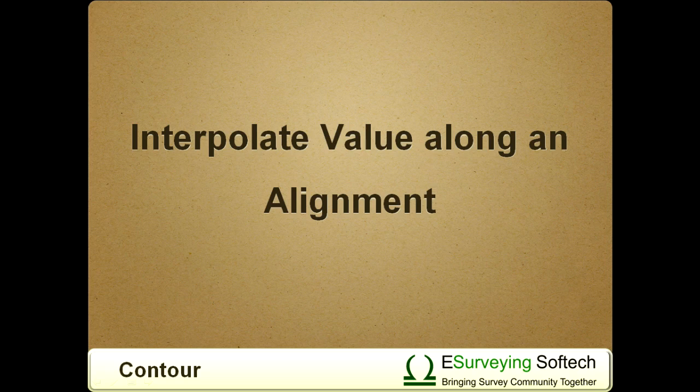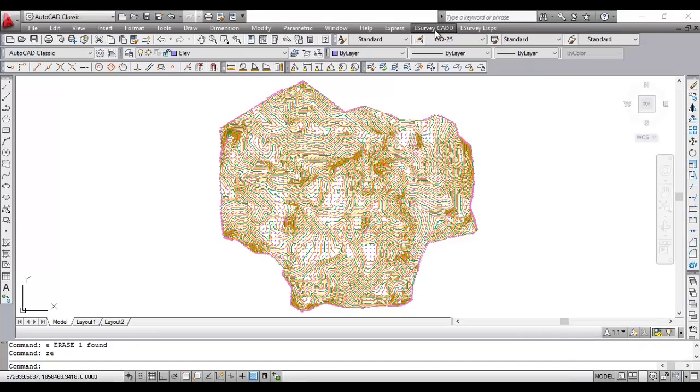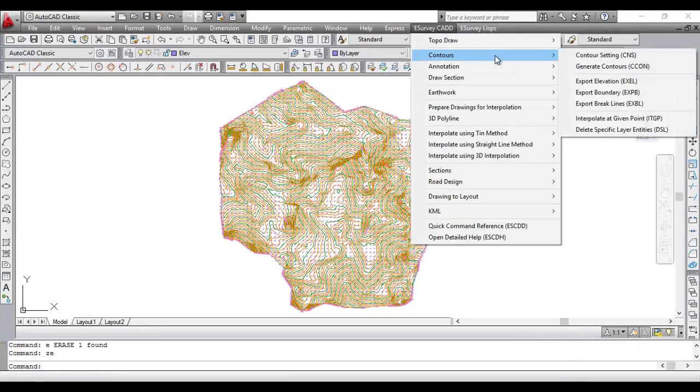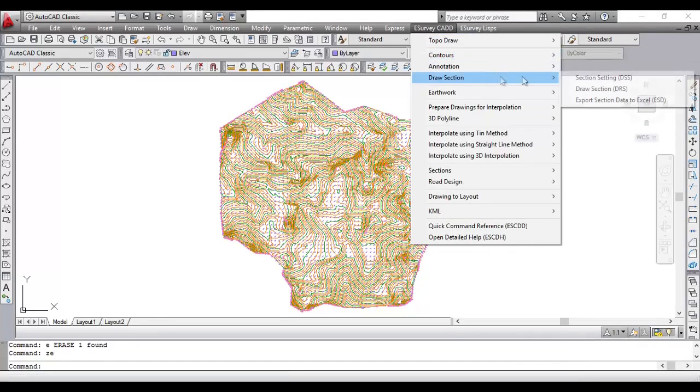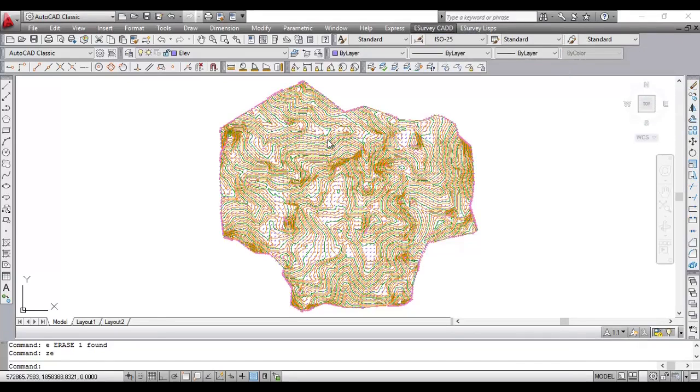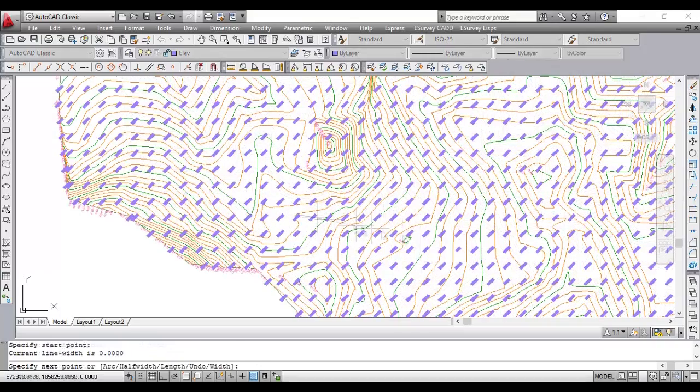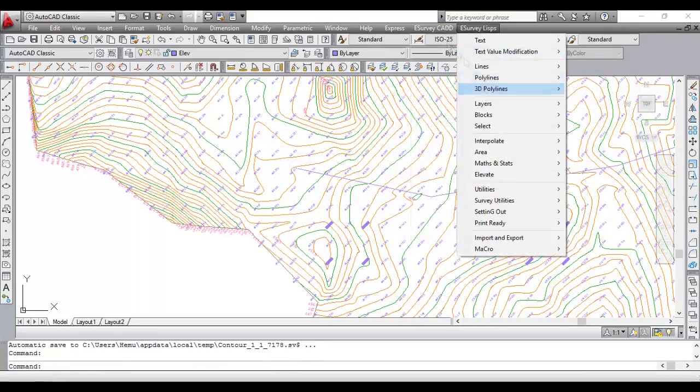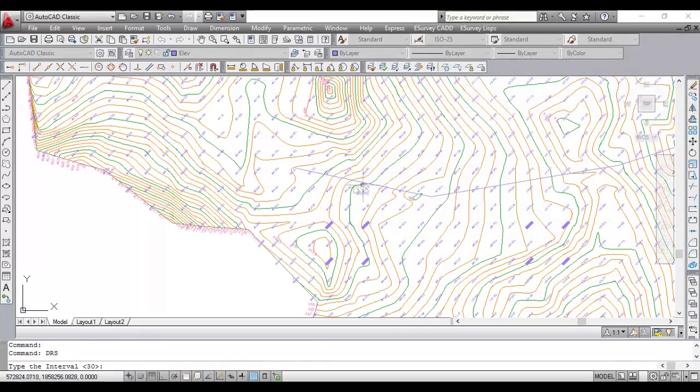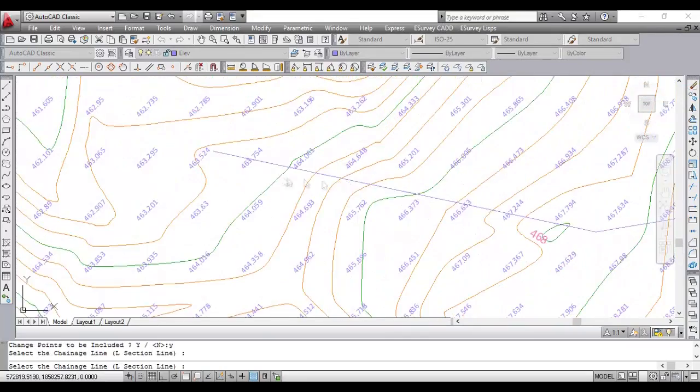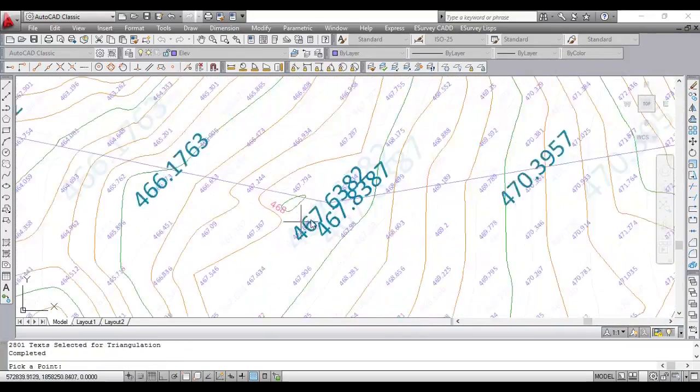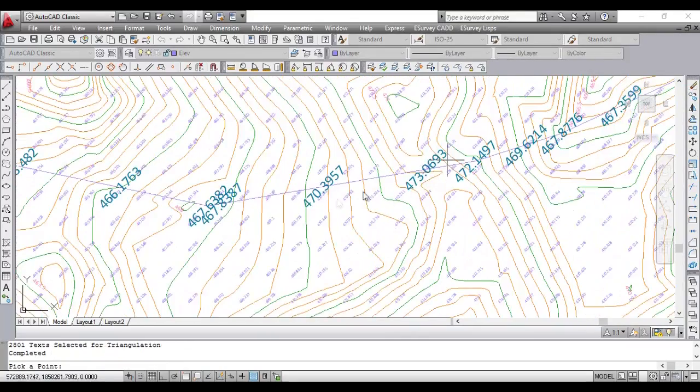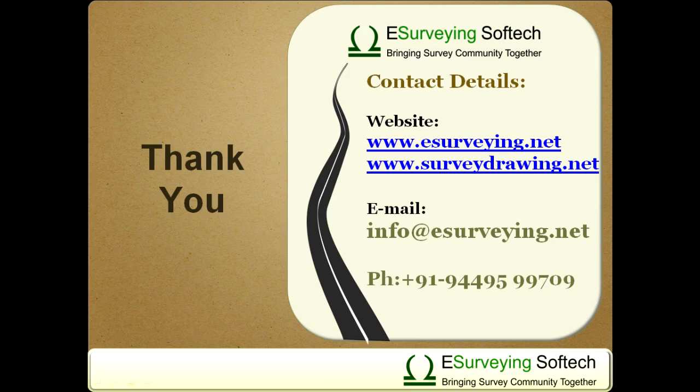Interpolate value along an alignment. In contour software, we can generate profile of any alignment by considering the elevation values which represent a contour surface. While generating the profile, software will interpolate the values along the alignment with the specified interval. Thank you for watching this video.